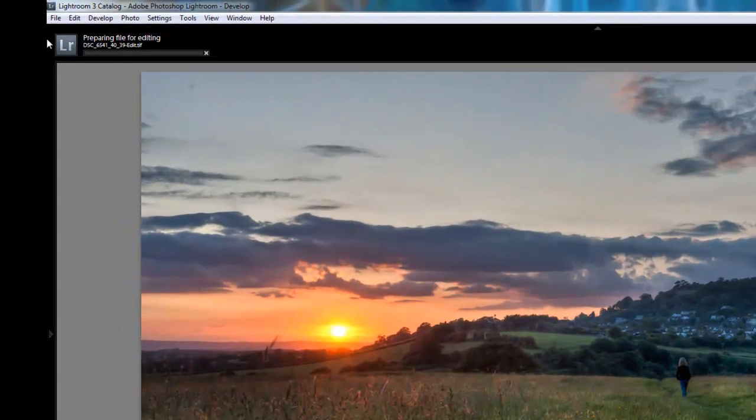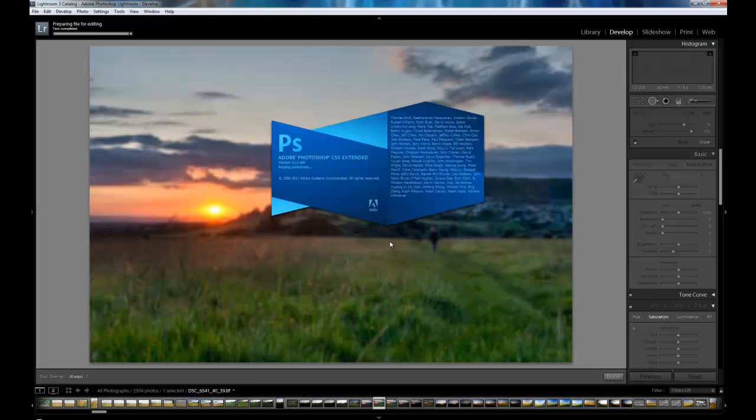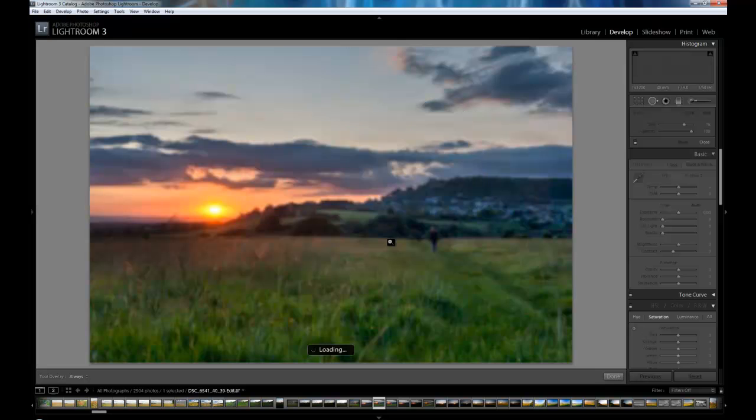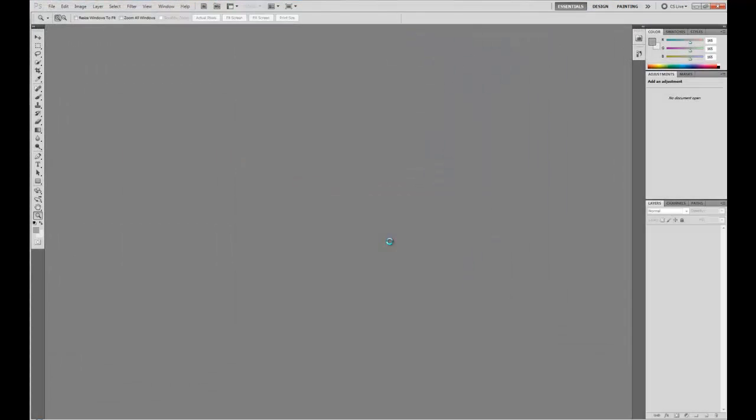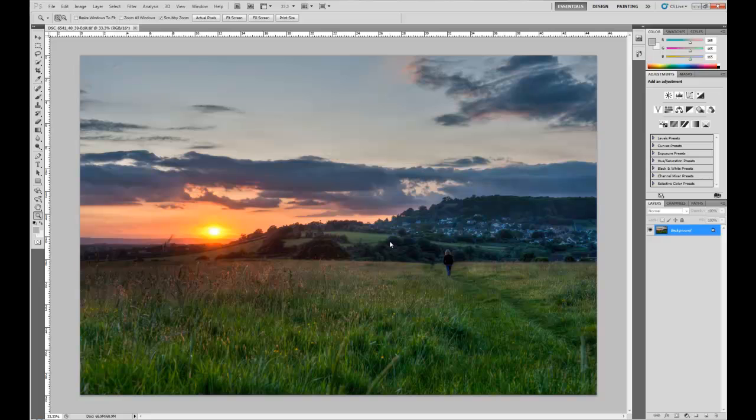You can see up in the top left here it's preparing the file for editing. And here comes Photoshop, and there it is in Photoshop.